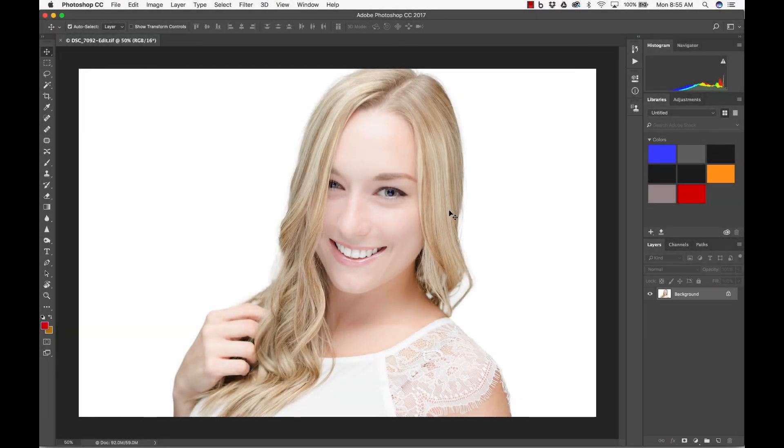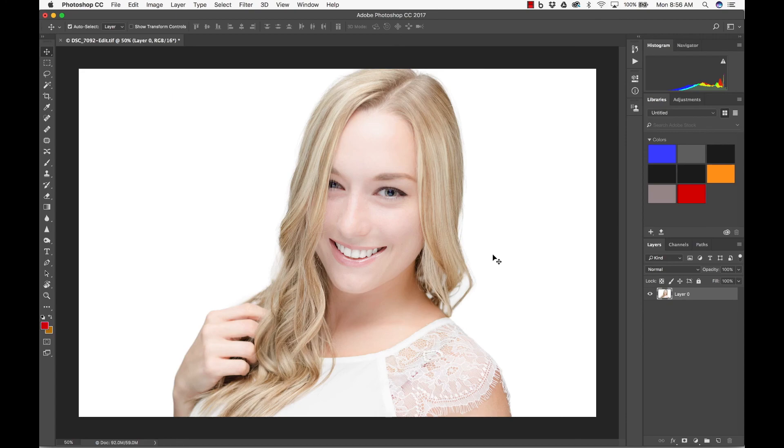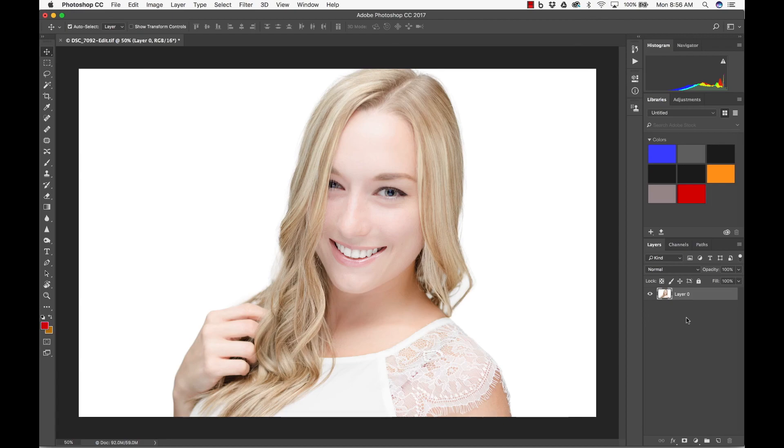Alright, so now that we're here in Photoshop, it's pretty much the same thing. A lot of people duplicate the layer so they don't work on the original one. But I'm not worried about that because this came from Lightroom and basically it's going to be non-destructive. People who make duplicate layers usually work in Bridge and Photoshop and they don't use Lightroom. So that's why I don't do it.